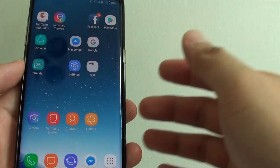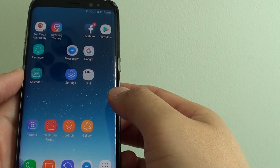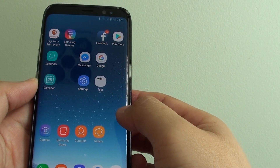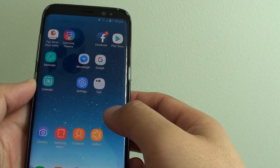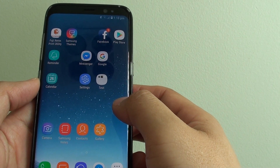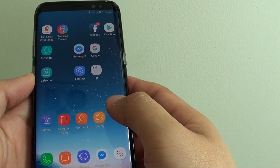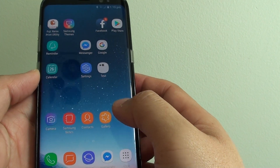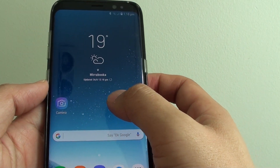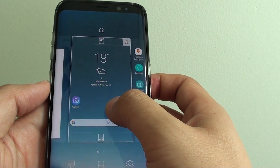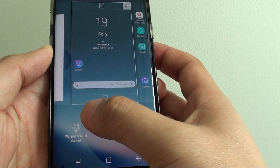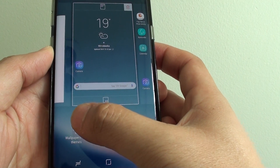How to set a background photo or wallpaper from a camera image gallery on the Samsung Galaxy S8. To do so, go back to your home screen by tapping the home key, then tap and hold on the home screen, then choose wallpapers and themes.